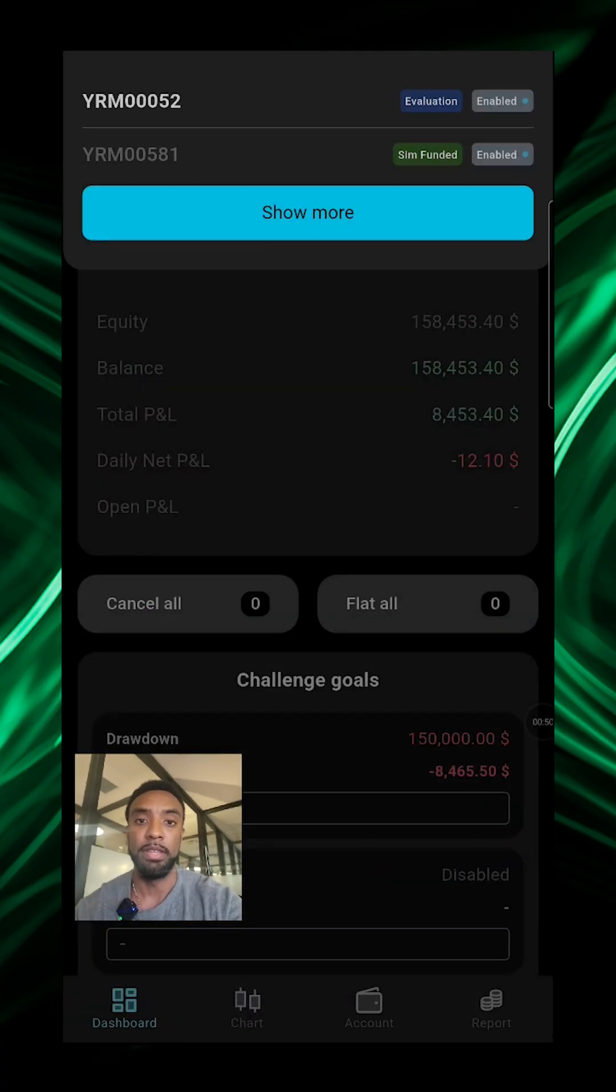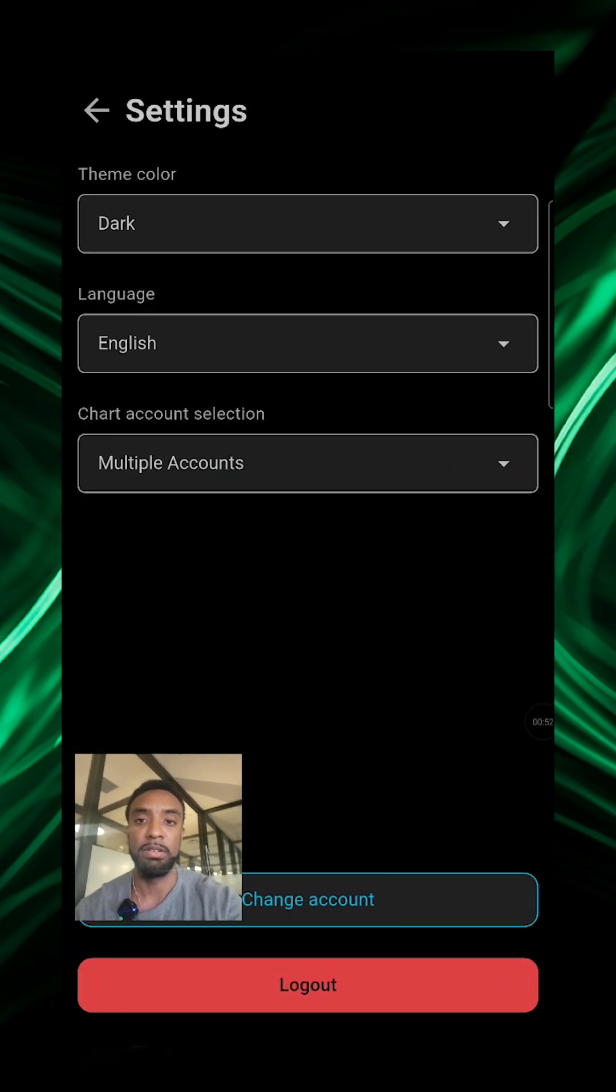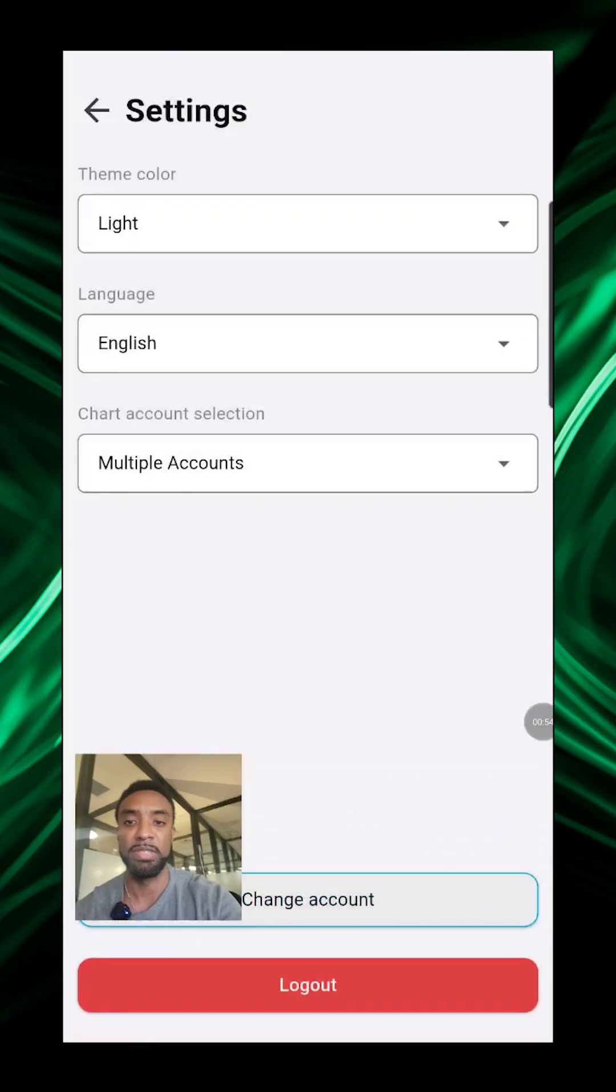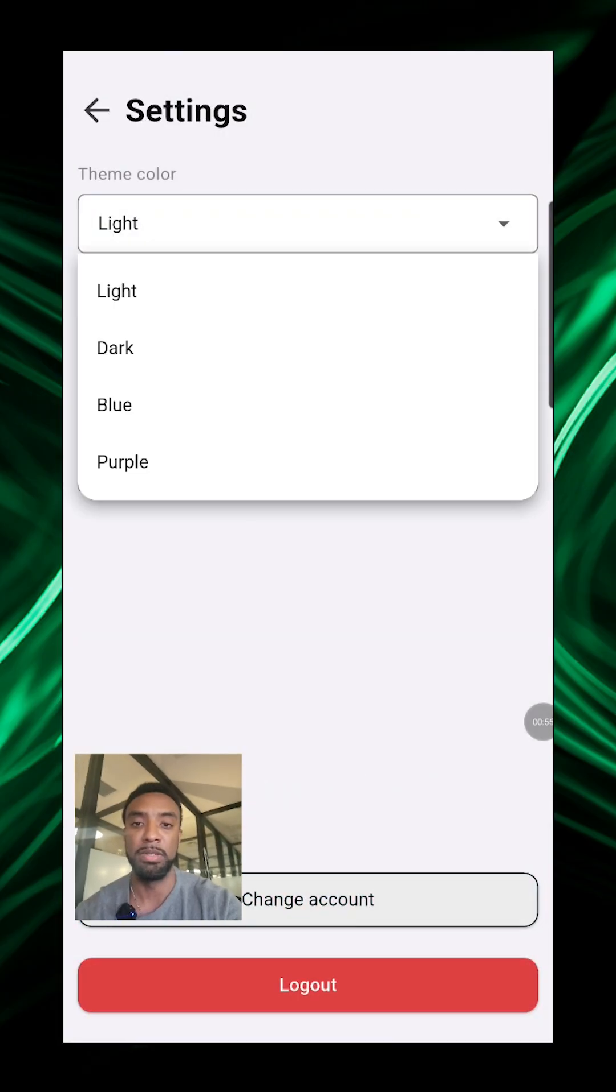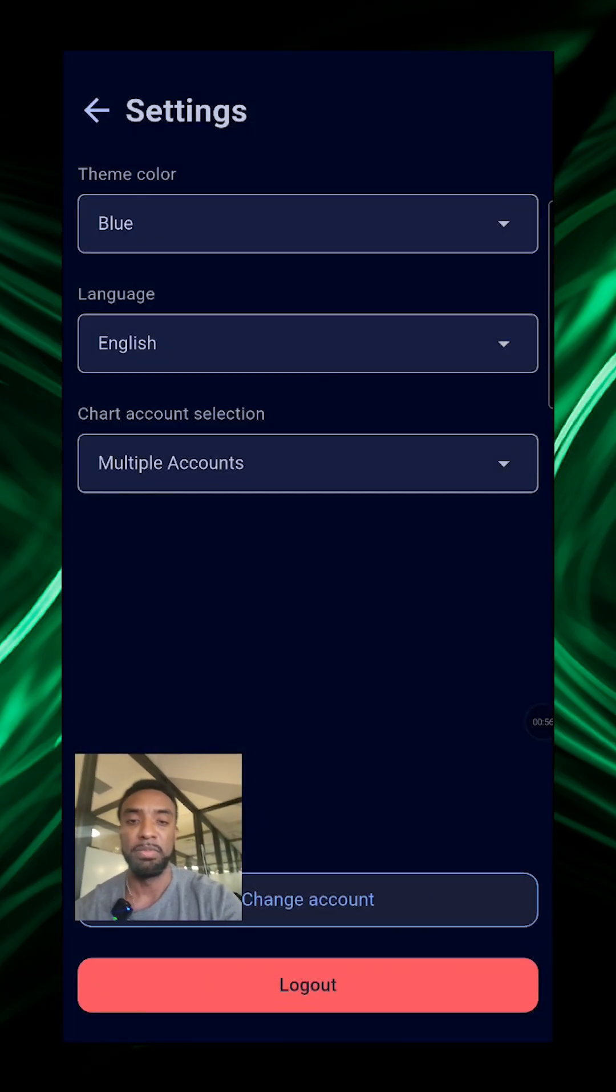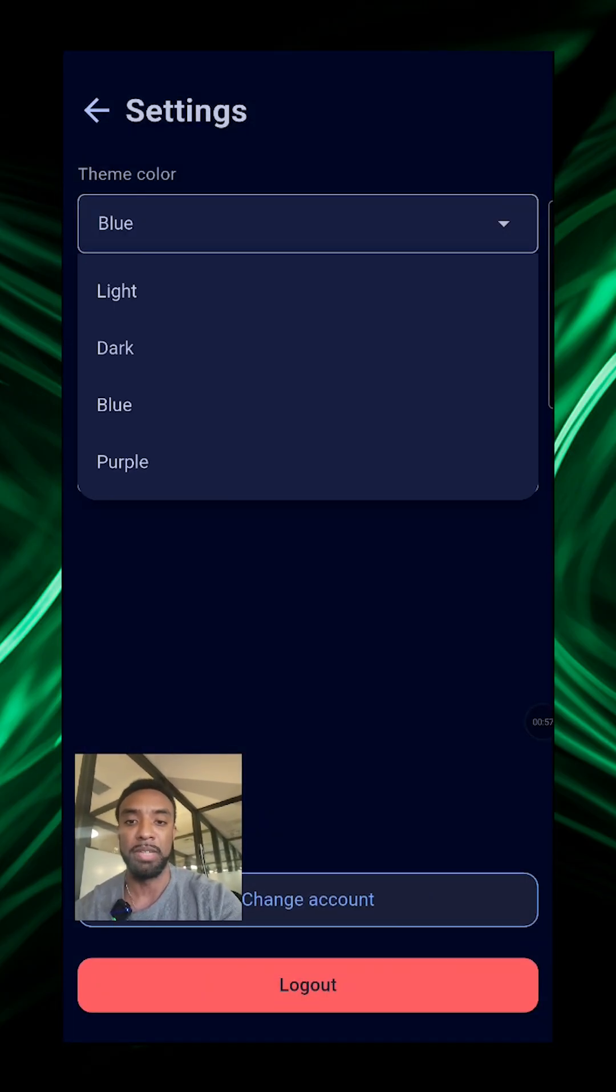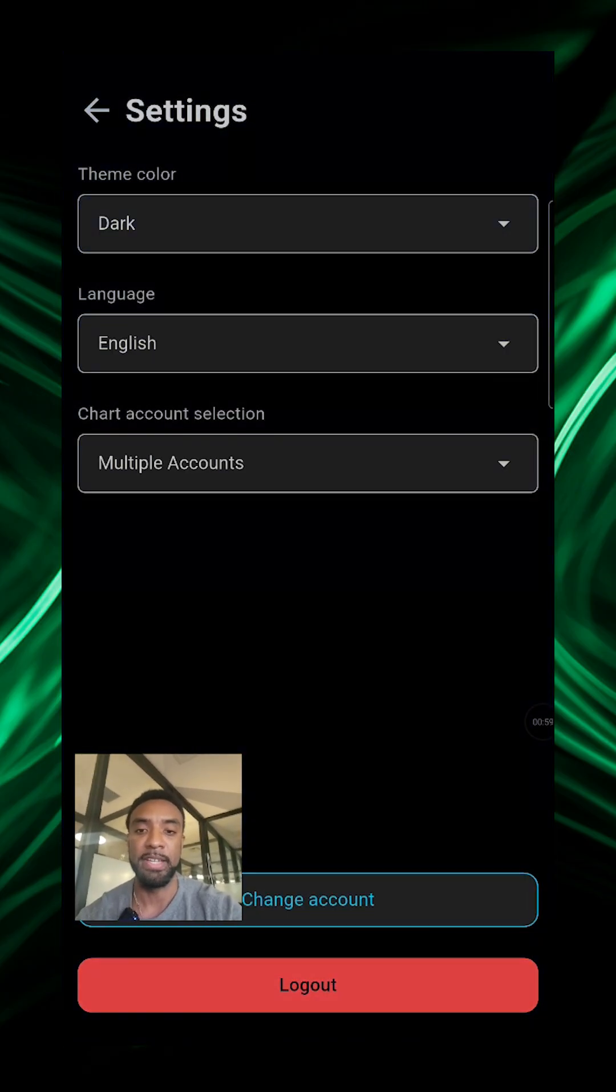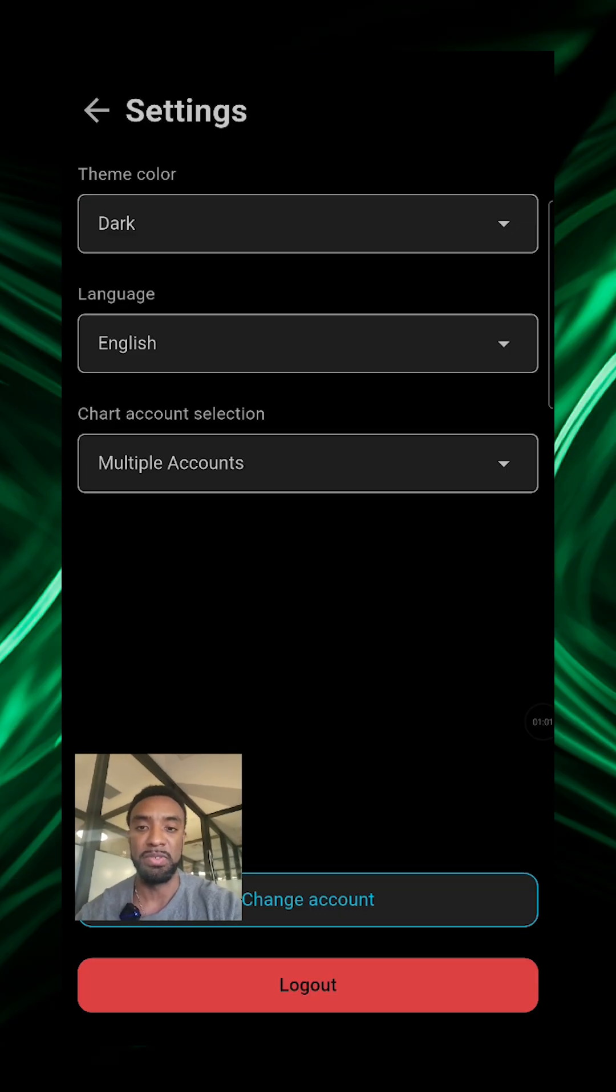And then you can also go here in the settings to change colors around if you want light mode or blue for dark mode. I'll set it back to that.